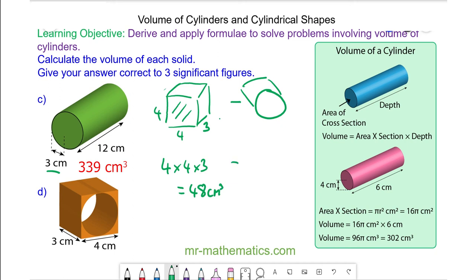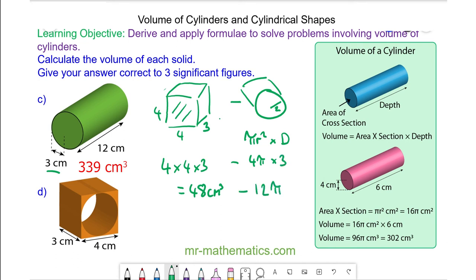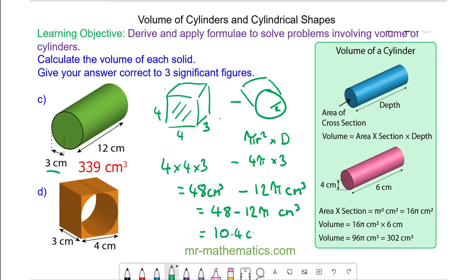The volume of the cylinder is pi r squared — the cross section — multiplied by the depth. So this is 4 pi, because the radius is 2, multiplied by 3, which is 12 pi centimeters cubed. The volume of the orange region is 48 minus 12 pi centimeters cubed. As a decimal, this is approximately 10.4 centimeters cubed to 3 significant figures.